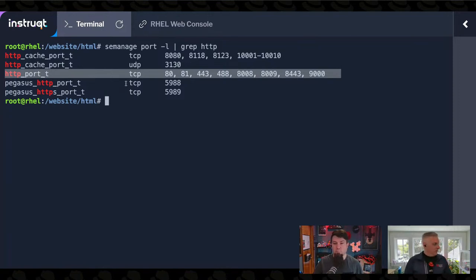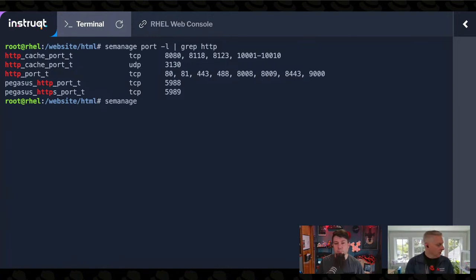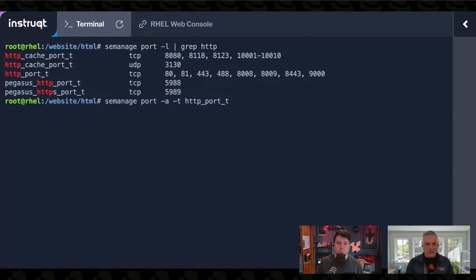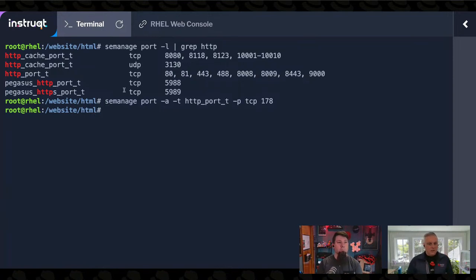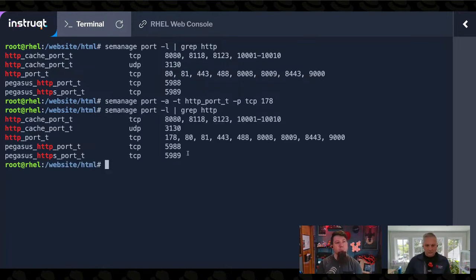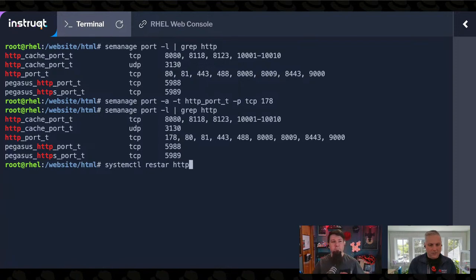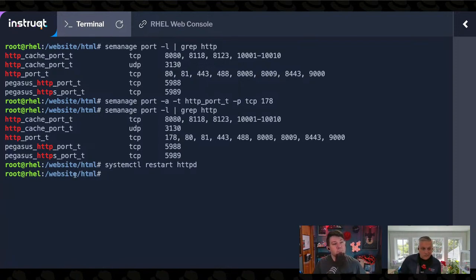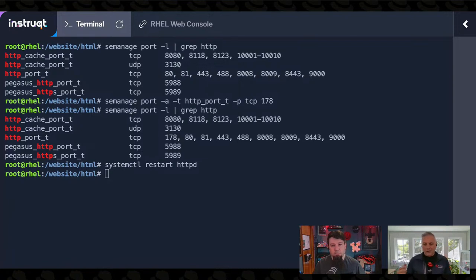We can change this. I'm going to use `semanage` again to add a port — type `httpd_port_t` for TCP connections on port 178. Now when I look at `semanage port -l`, port 178 is in there. And if I run `systemctl restart` Apache, it's running — no problem. And if I went over to my web browser and changed the URL to connect on port 178, we'd see the super businessy website being served out of `/website`.